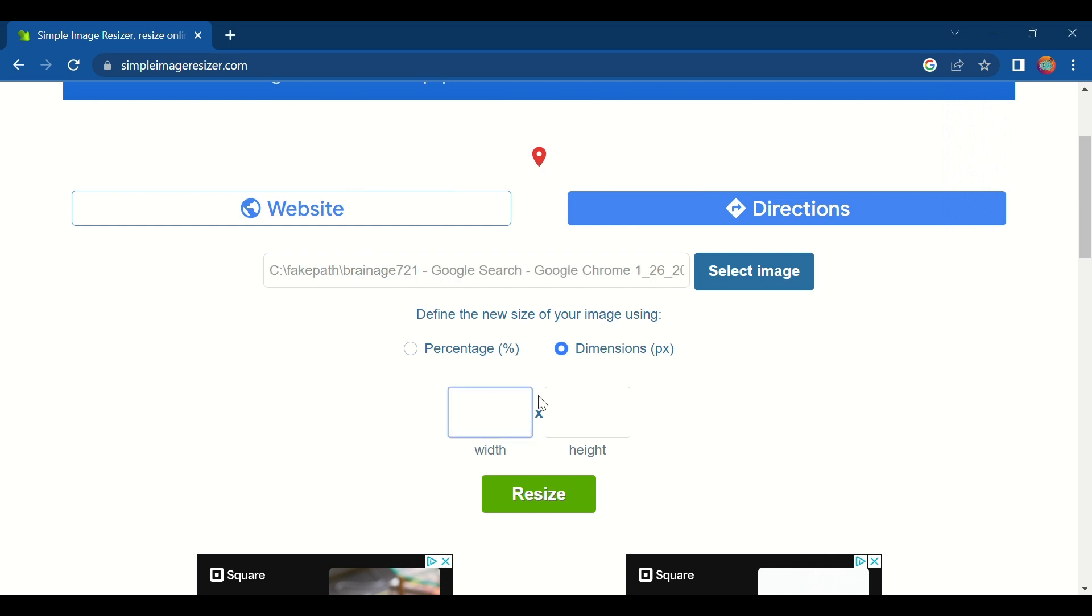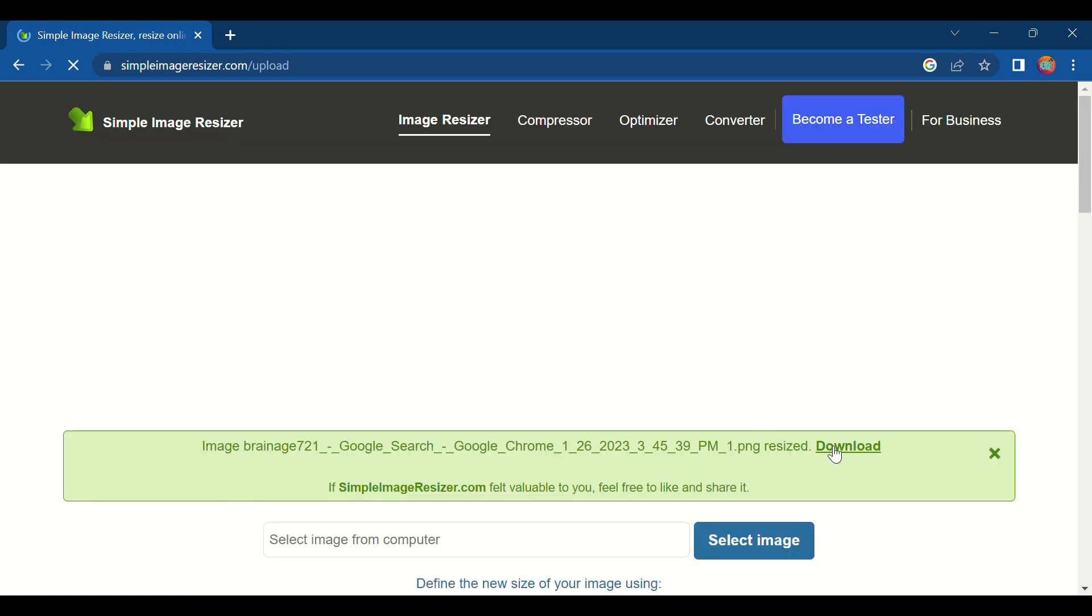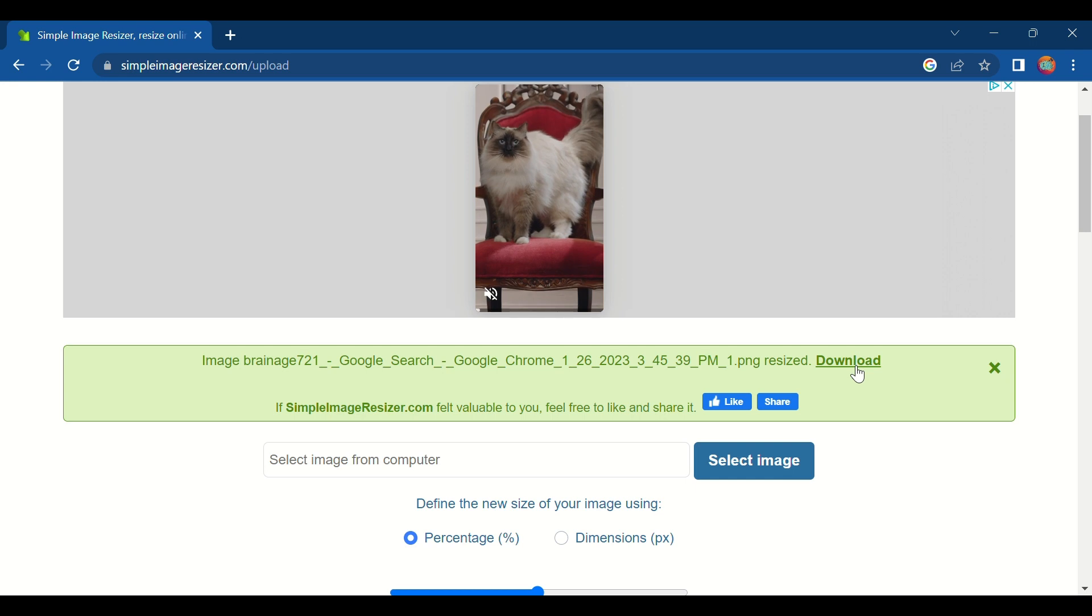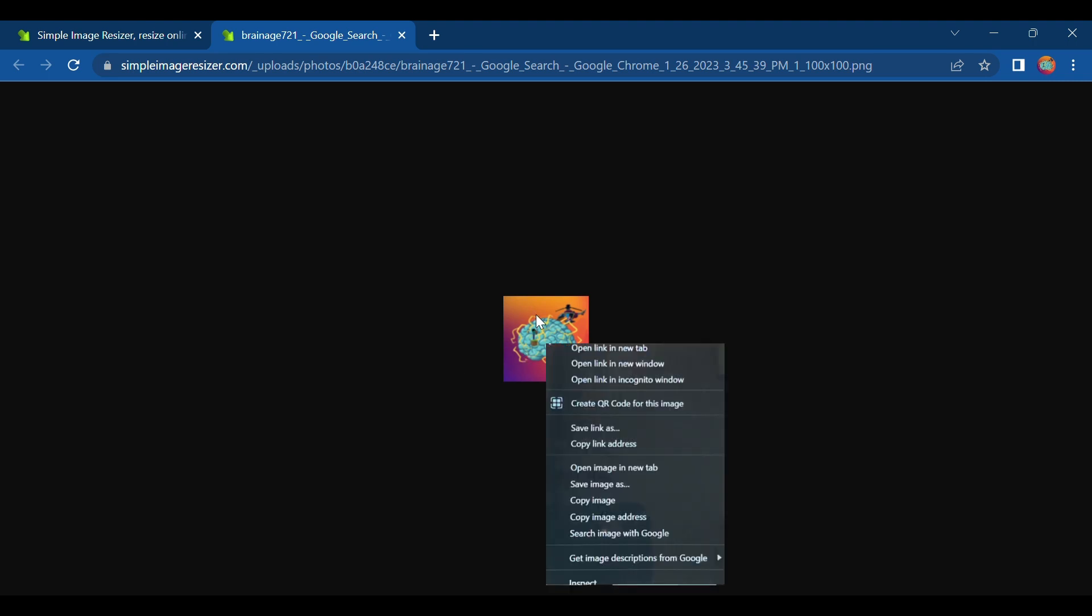Then we're going to change it to 200 blocks. Well I don't want mine to be too big, so I'm going to do 100 blocks by 100 blocks and we're going to resize it. Now press download right here. Now you see it's really small which is good. So now we want to right click onto the image and press save image as.